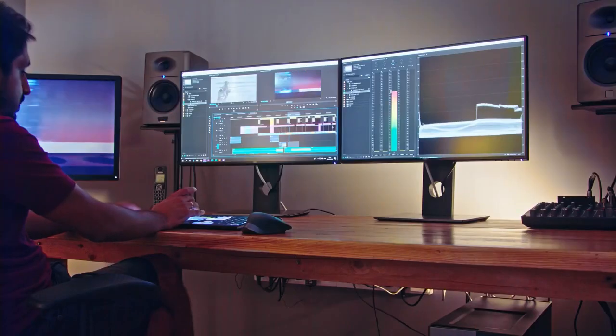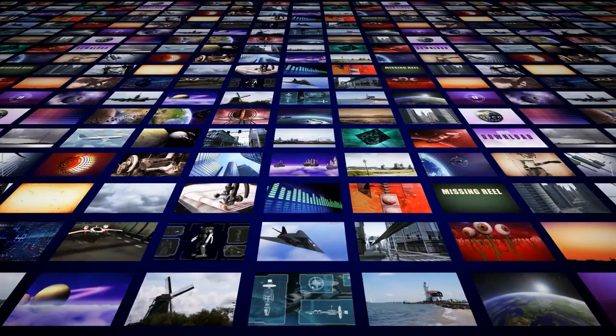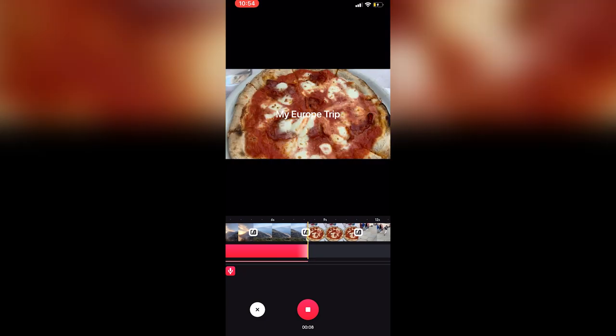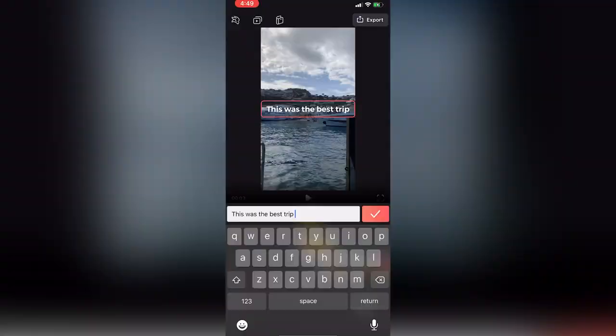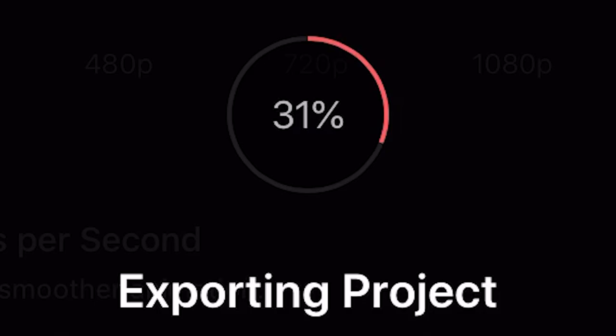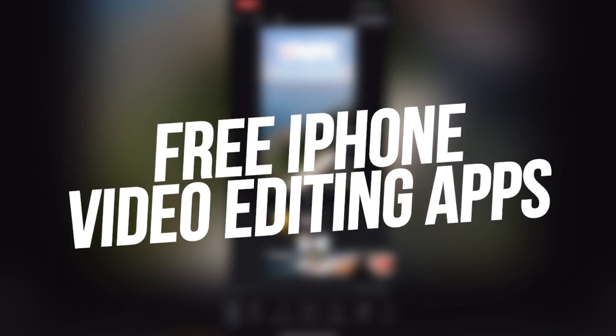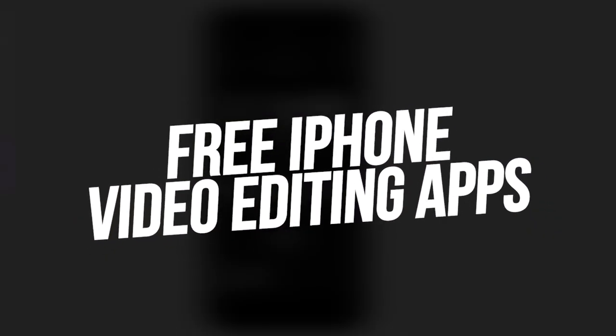While you may have needed an expensive computer to edit videos a few years ago, now you can make high-quality content straight from your phone. There are a ton of apps available on the App Store where you can edit and create beautiful videos. The problem is that not all apps are created equally. Some apps promise a ton of features and end up under-delivering, while other apps you might spend hours on and edit the perfect video, but when you go and hit that export button, the final product ends up looking terrible. But I've done all the research, and in this video, I'm going to be going over the top 5 best free video editing apps for iPhone and iPad.